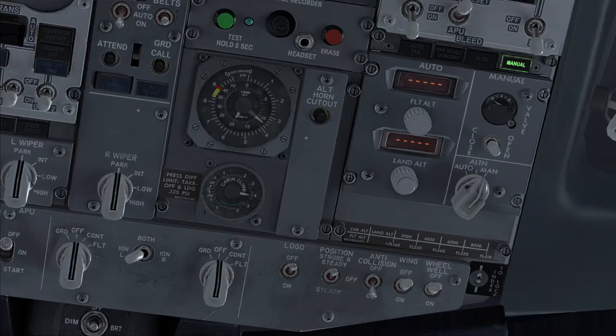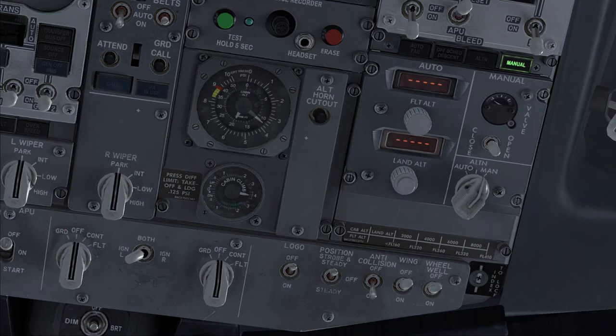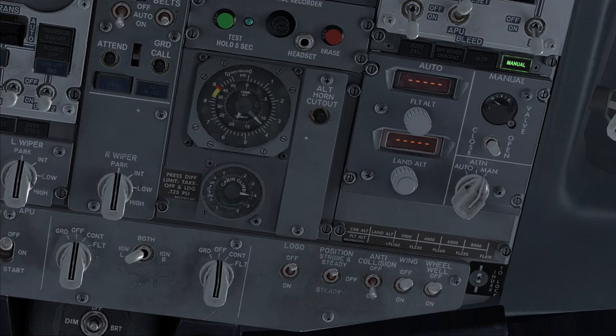Cabin altitude is controllable. It can also be confirmed by checking the differential pressure indicator. If it is moving away from zero, it means the cabin is controllable.